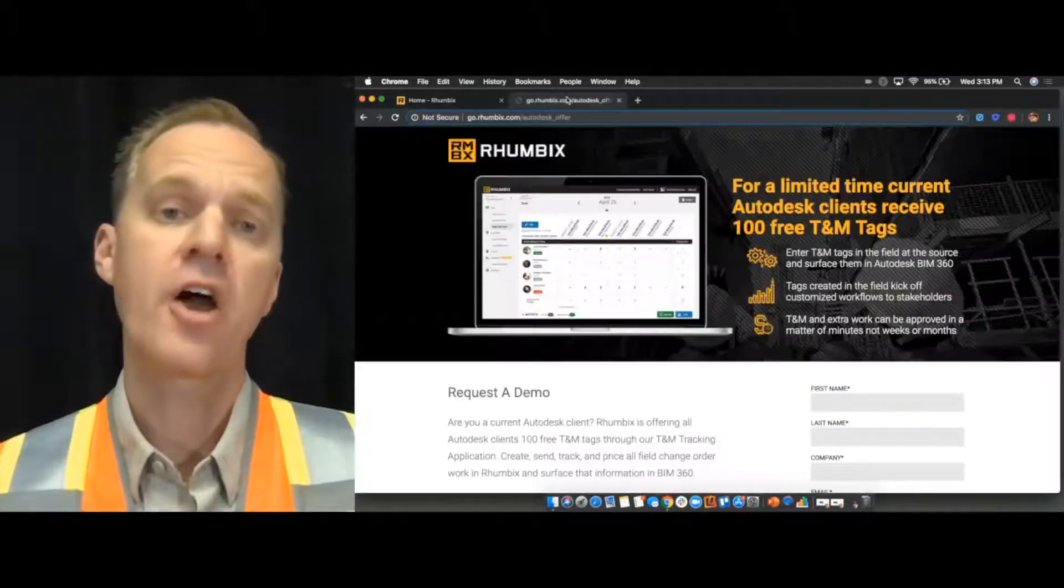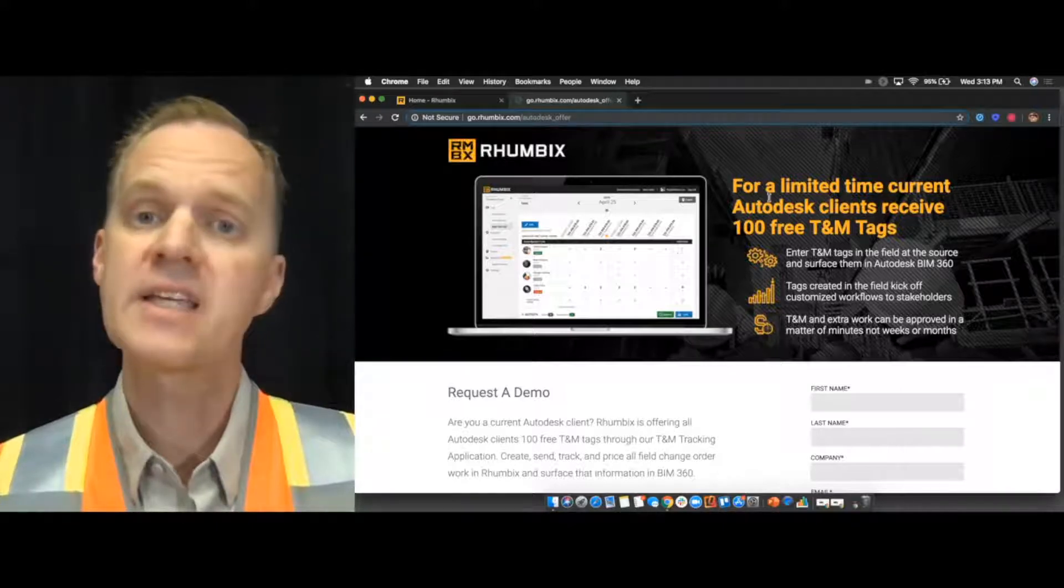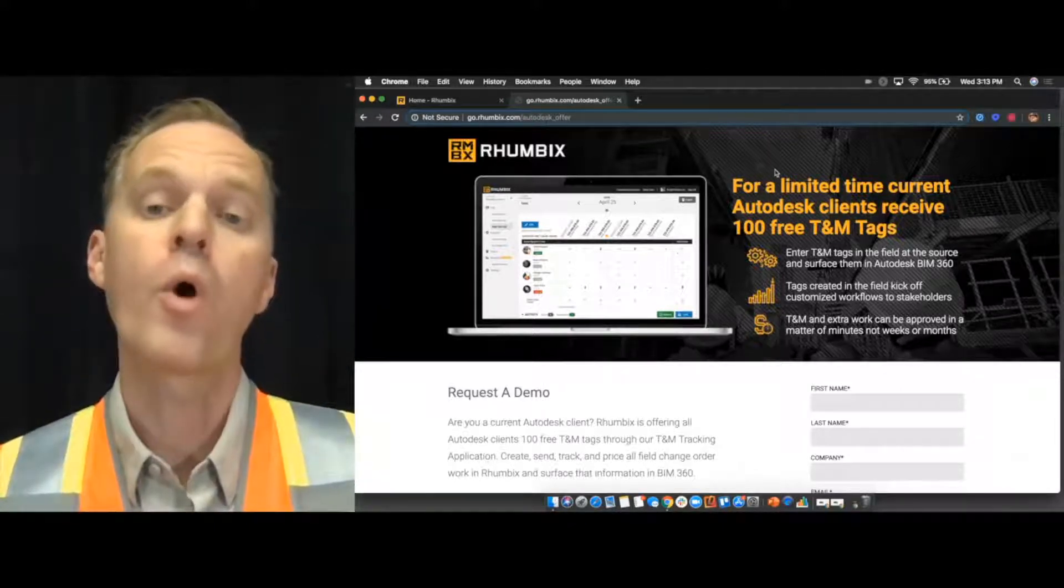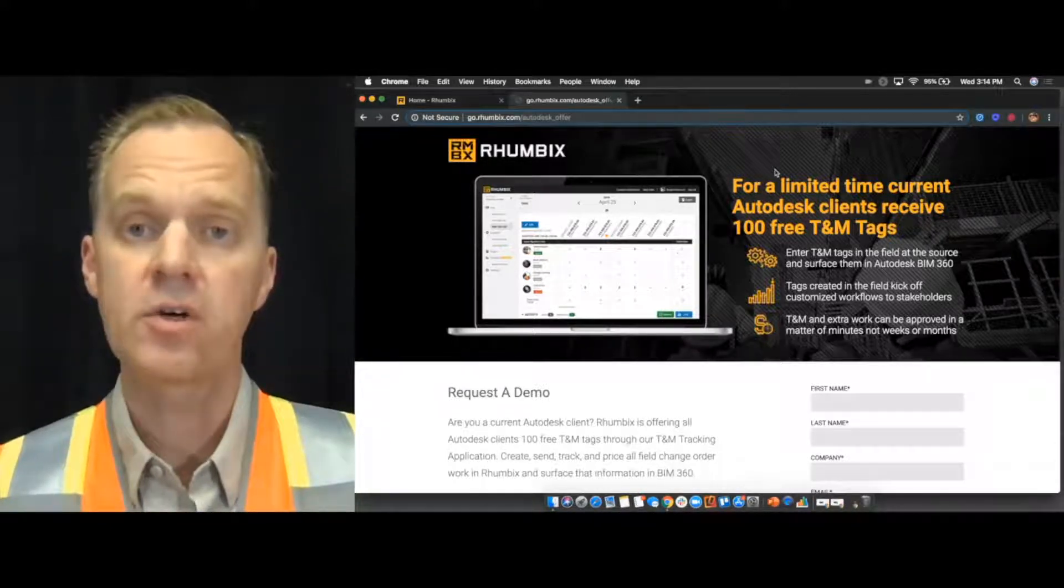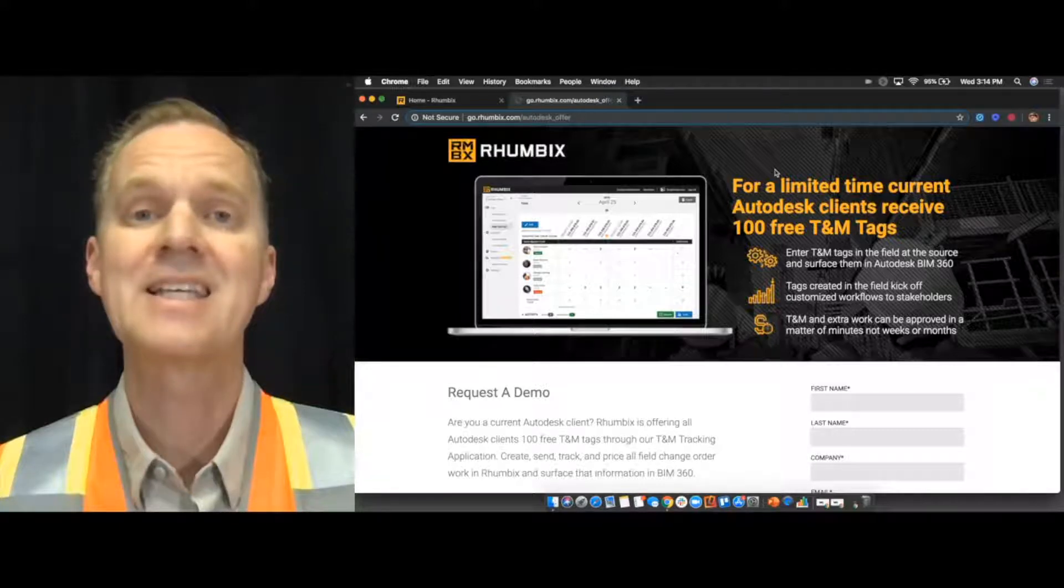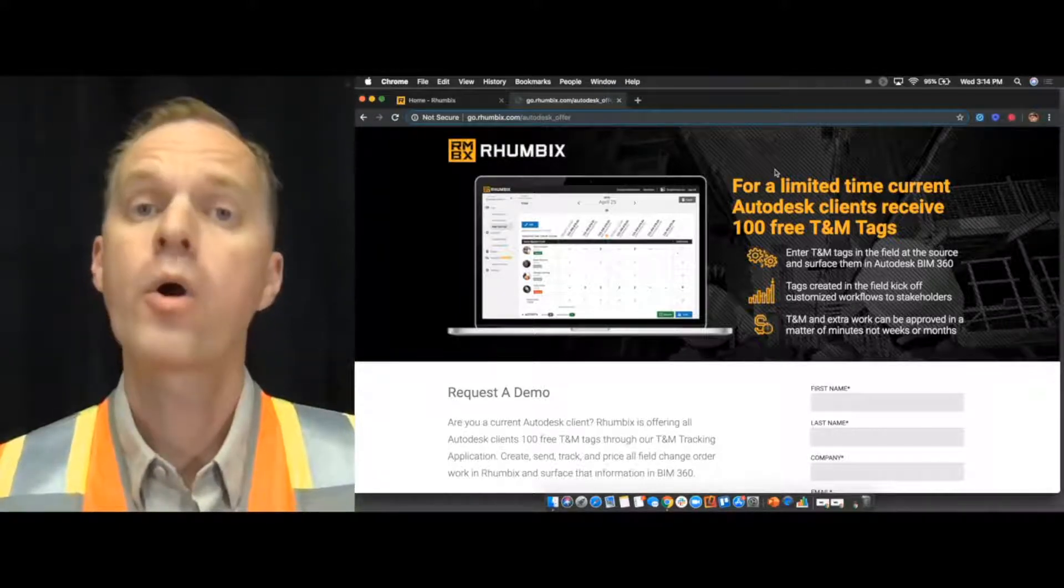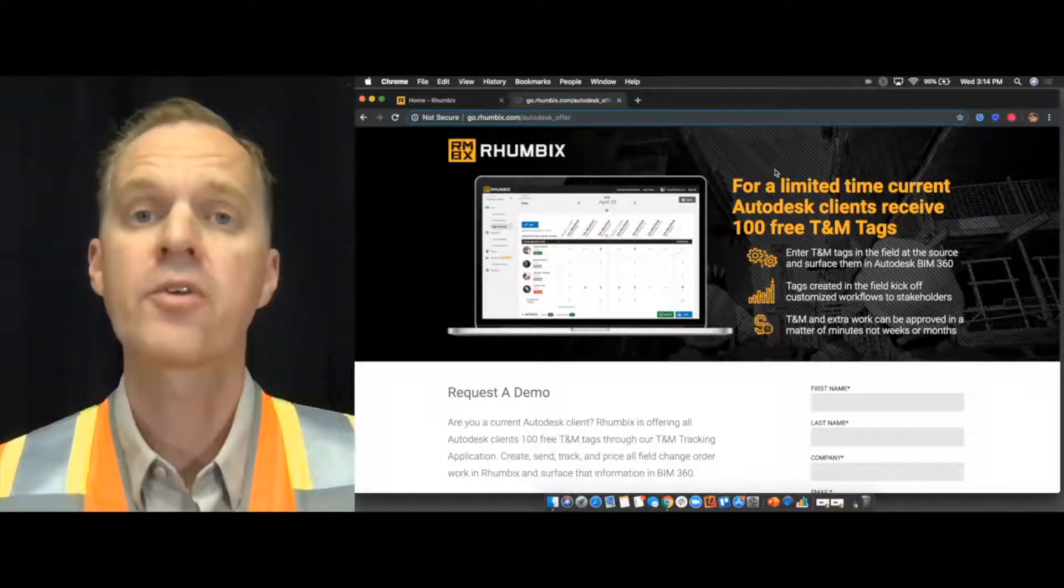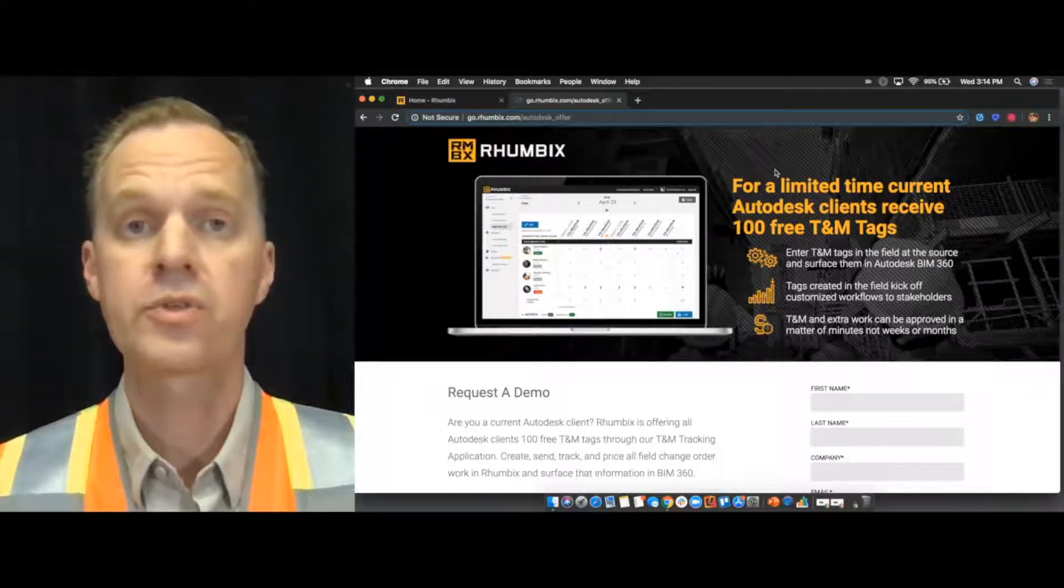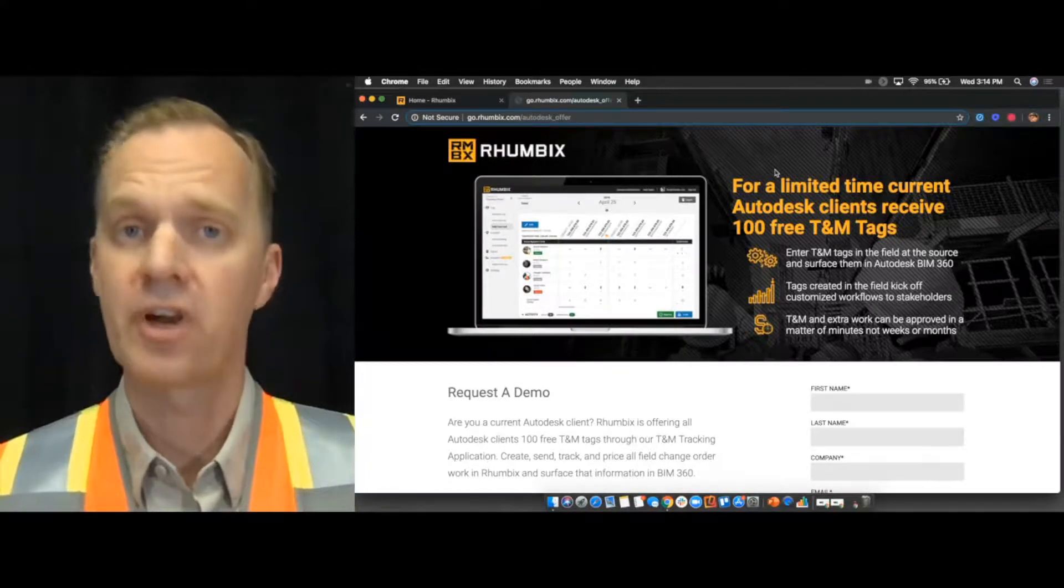In fact, if you're an Autodesk customer and you would like to try out this amazing app integration, then try out our 100 free TNM tag deal. To utilize this deal, contact Ty Kramer with Rhumbix at tkramer at rhumbix.com or Josh Chaney with Autodesk at josh.chaney at autodesk.com or you can contact yours truly through social media and we will be in touch very soon.